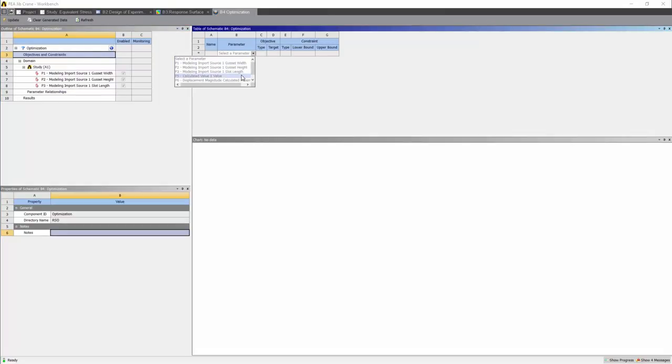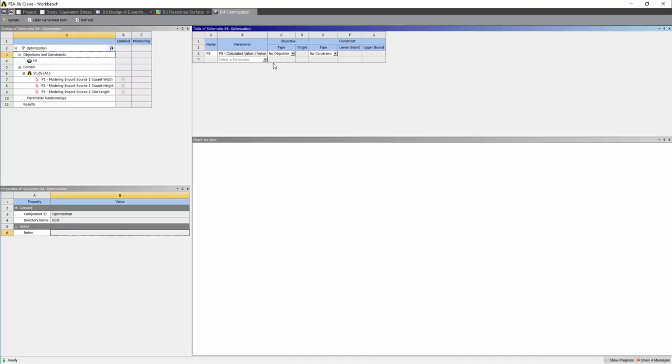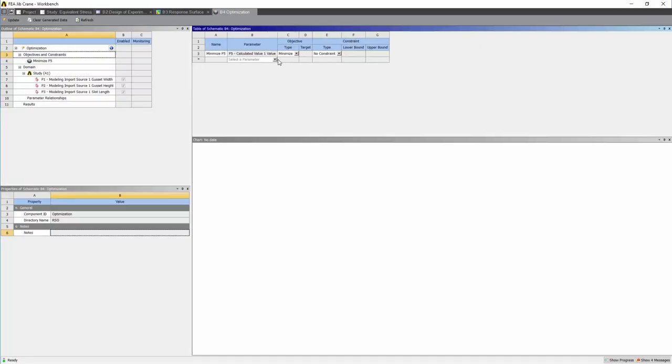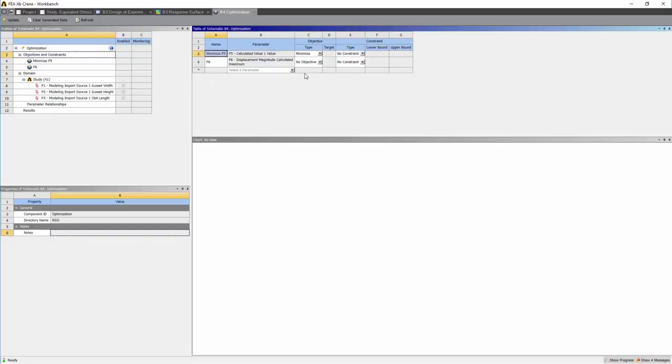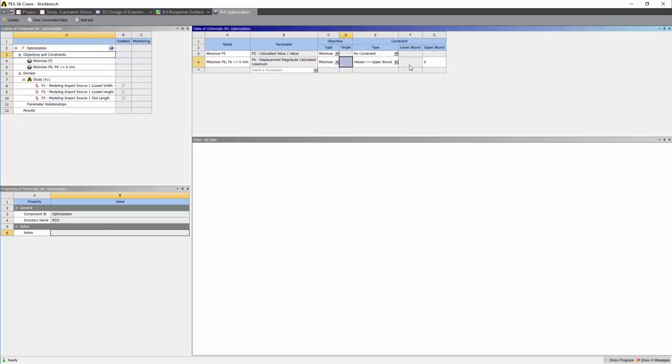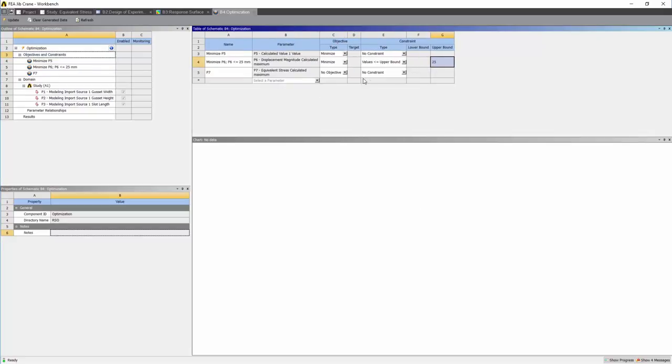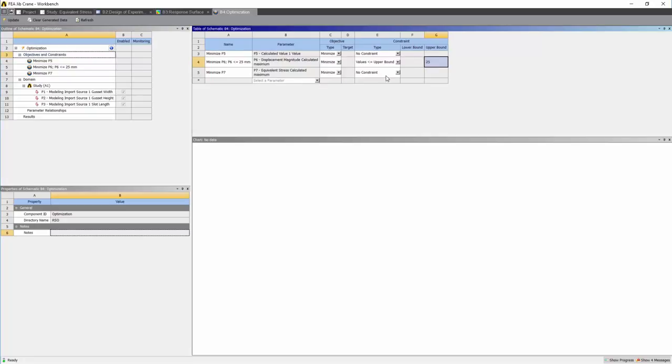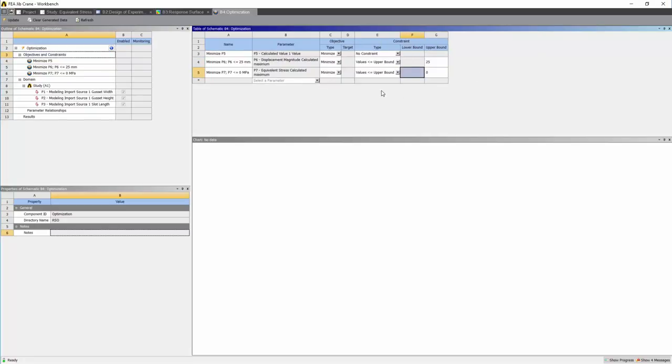For the calculated value, which is our mass, let's minimize that. Let's select our displacement magnitude. We'd like to minimize this with an upper bound of 25mm. Now let's select our maximum stress. Again, we'd like to minimize that with an upper bound of 150 megapascals.